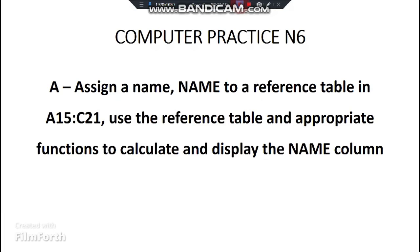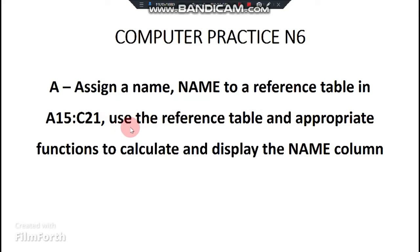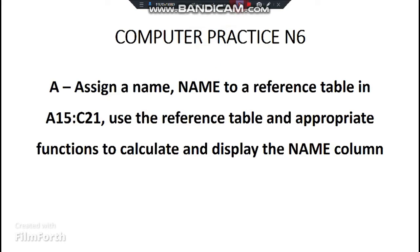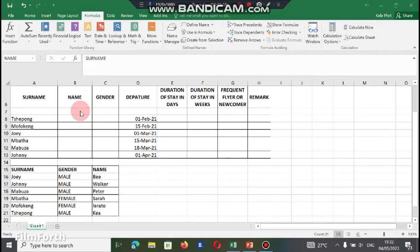Back to our question. Then we were at defining the name of the reference table. Now, number two, they say use the reference table and appropriate functions to calculate and display the name column. Which means now we need to go to our table on the name column and then use the functions for the computer to find us the name of people.